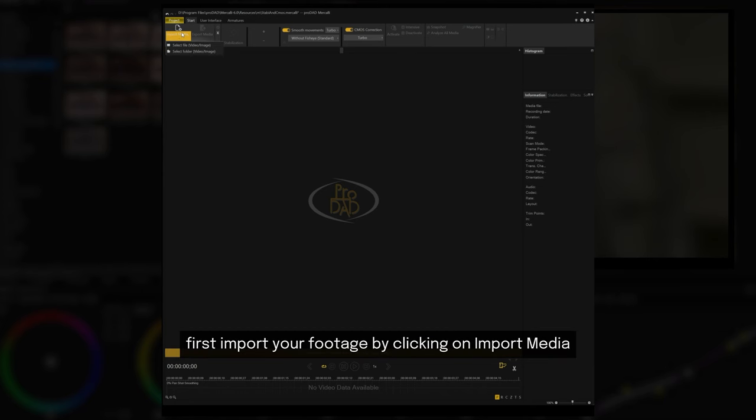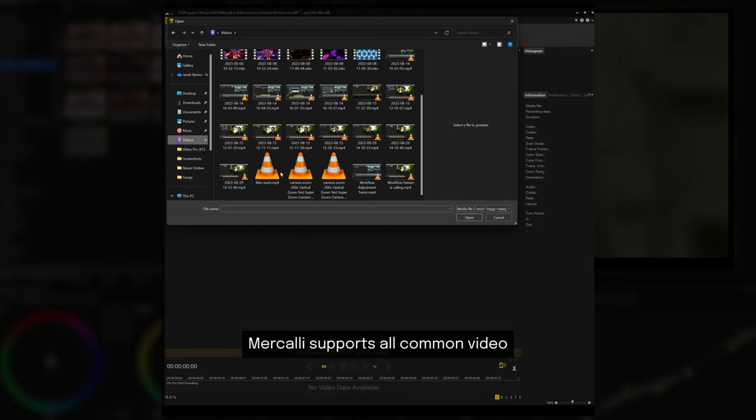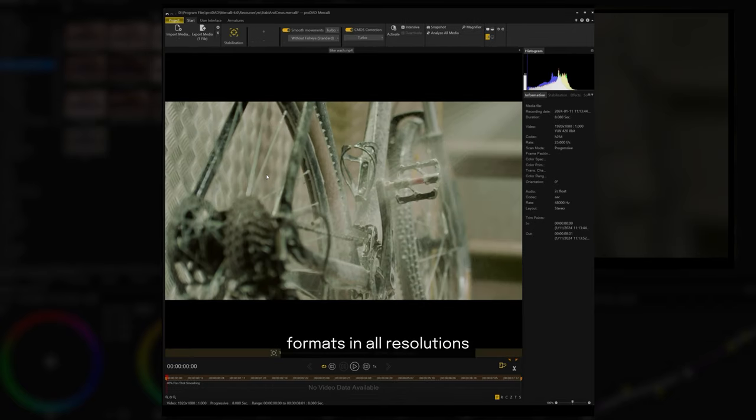First, import your footage by clicking on import media. Mercalli supports all common video formats in all resolutions.